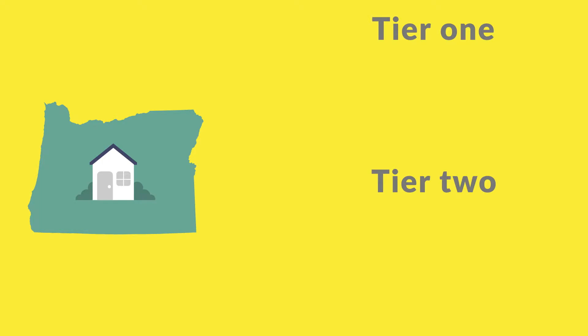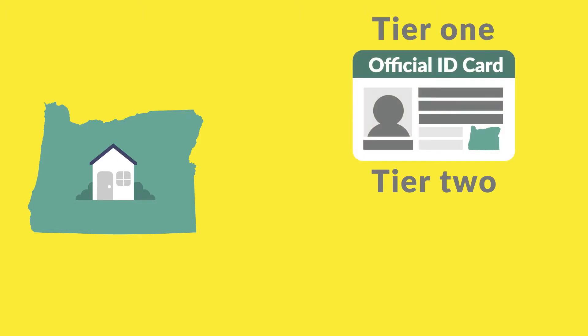When we ask for proof you live in Oregon, you can submit just one Tier 1 document. That's a document that shows your name and current address, the address you put on your COFA Premium Assistance Program application. This can be identification issued by the state or a current utility bill.